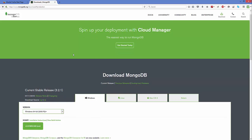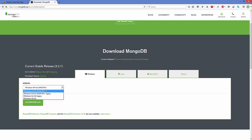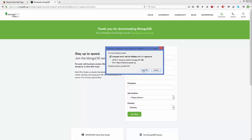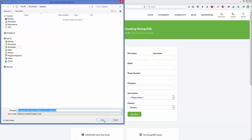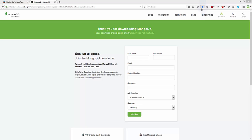Here you can see different download variants available for Linux, macOS, and Solaris. We want to download it for the Windows operating system. They have different flavors — we want the 64-bit operating system, so we'll just leave it as default and then click download. Save this MSI file wherever you want, and once it's saved we'll be ready to install MongoDB.